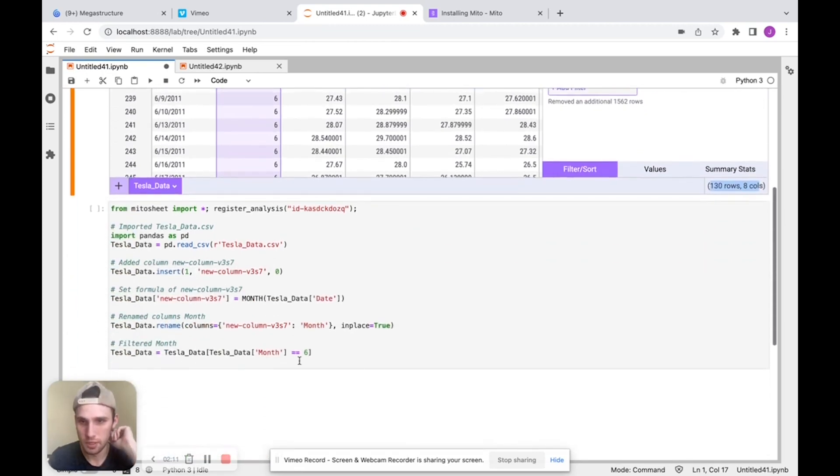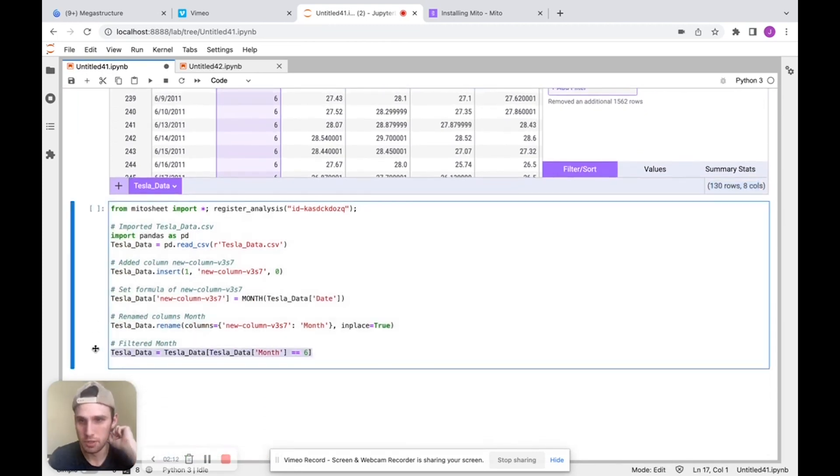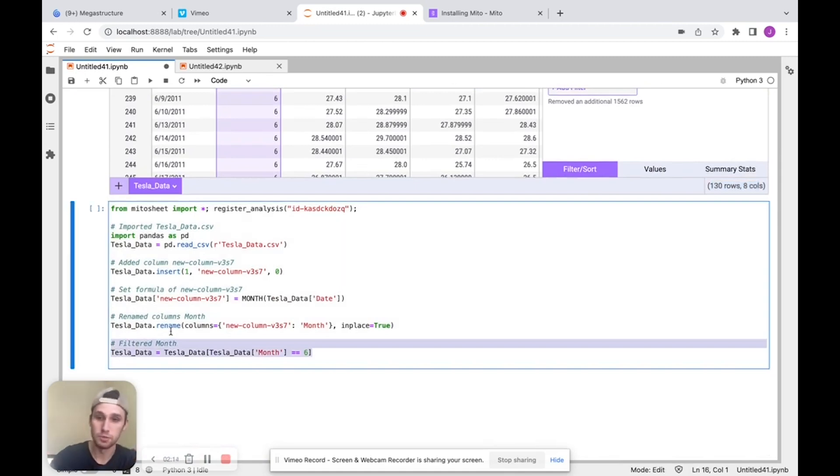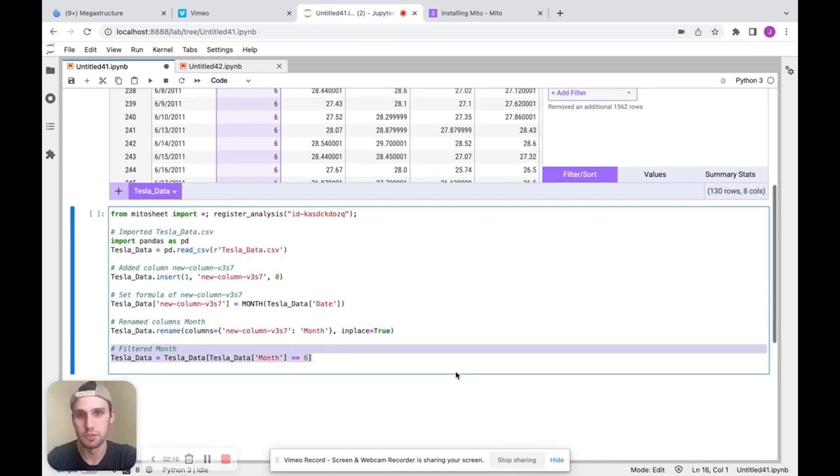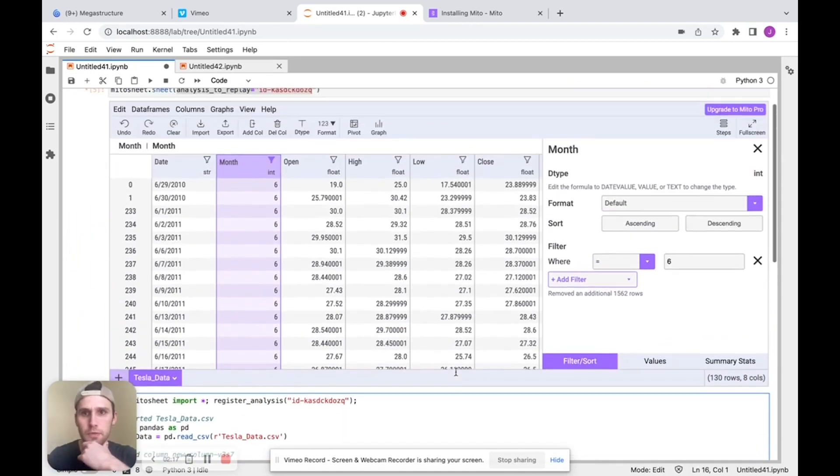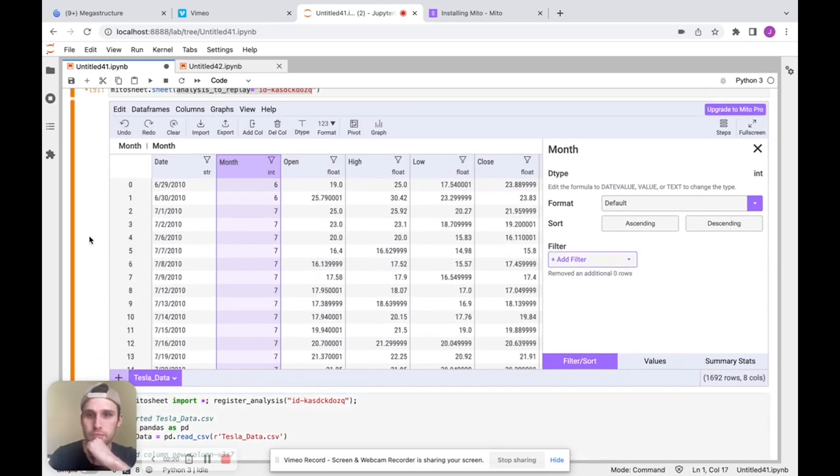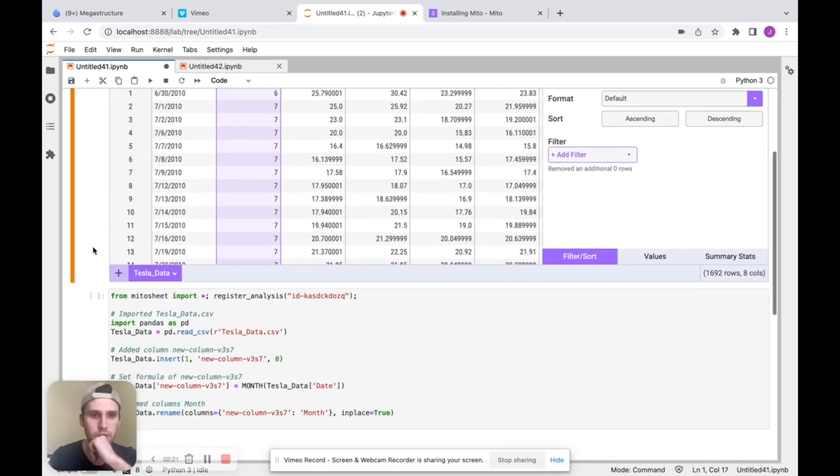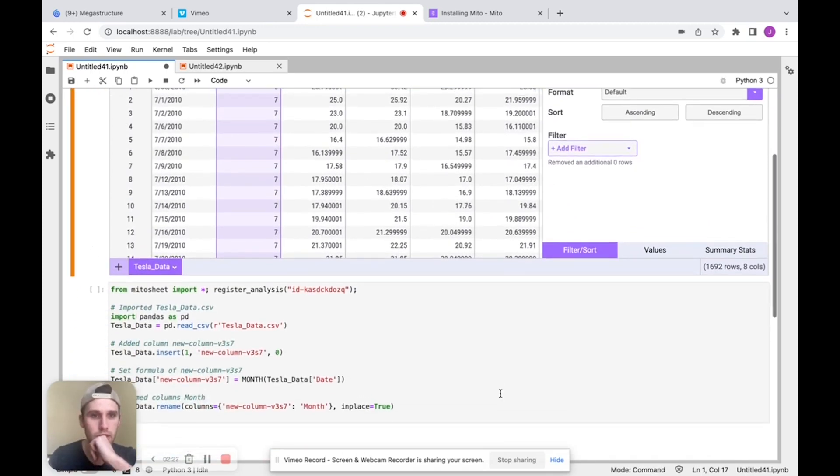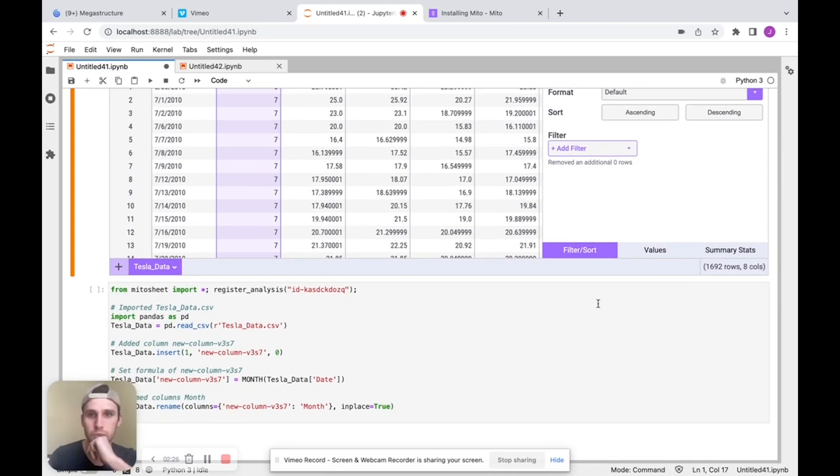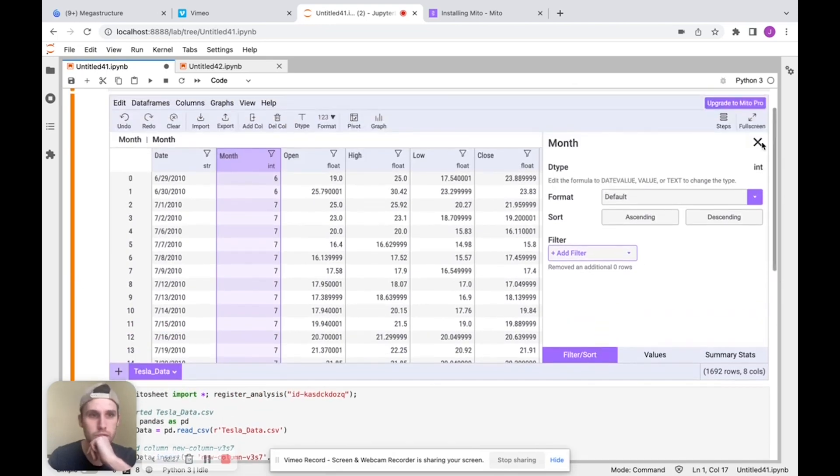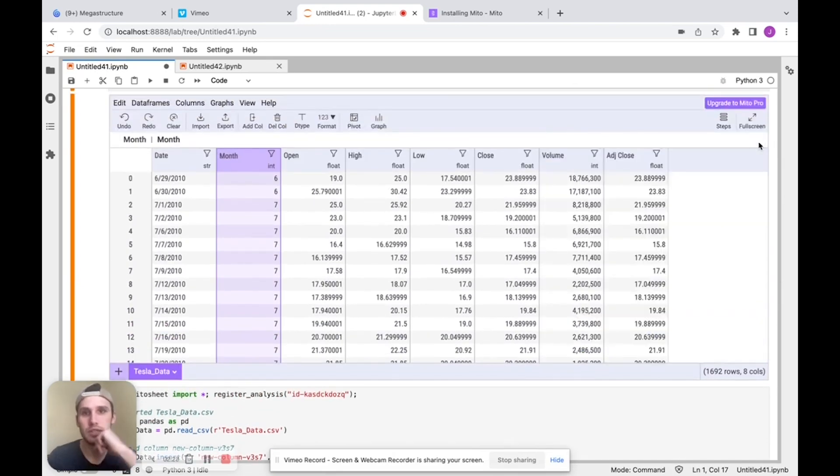And again, when I do that, you generate the code for that filter. And we see that code is auto documented as well. Really powerful feature to document your code. I can undo that filter by clicking undo. Here we go. And we can see that we go back to our base set of 1629 rows. So I'm going to close that.